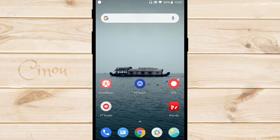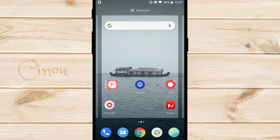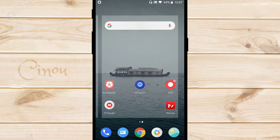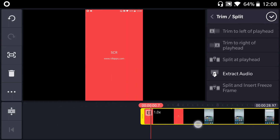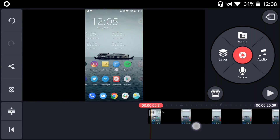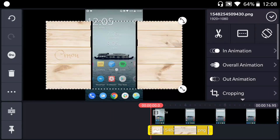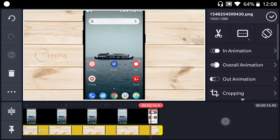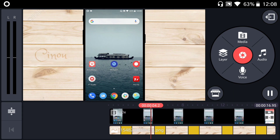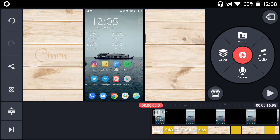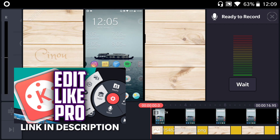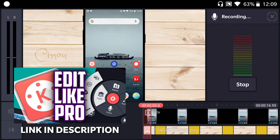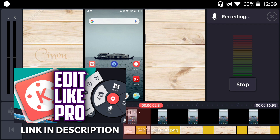This right here is KineMaster. This is the video editor I've also been using since I started doing YouTube. It got better with updates and it's actually really cool right now. I think it's the number one most used video editor on Android. I'm not going to go over how I edit my videos on this video — I already made a video on how to edit videos on KineMaster. I will link that down below.